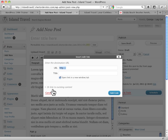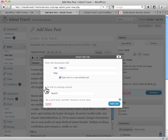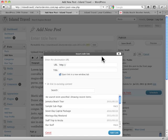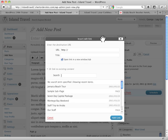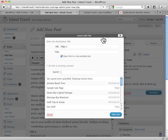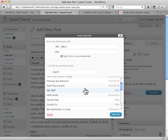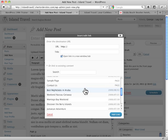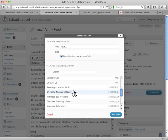Now you'll notice down below, it says, or link to existing content. This is a great feature in WordPress, because what it allows us to do, I'll just drag that up a bit, is I can look through my existing material.